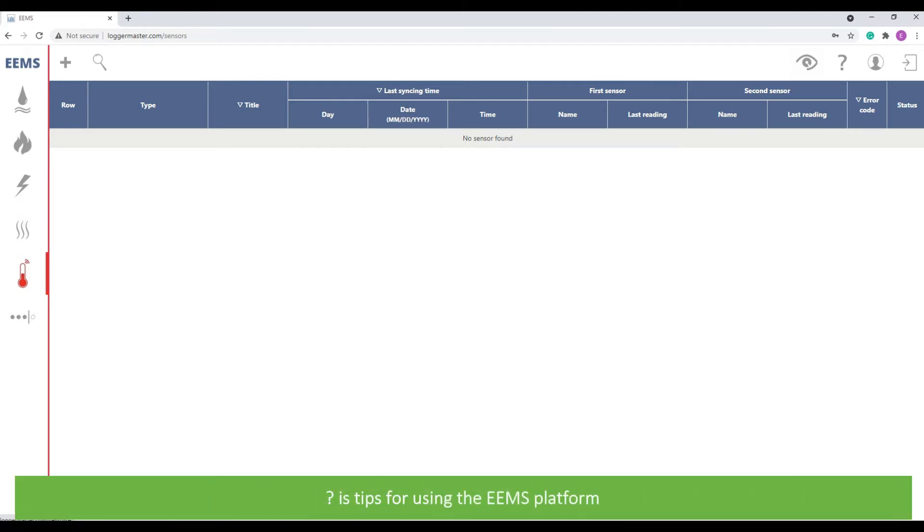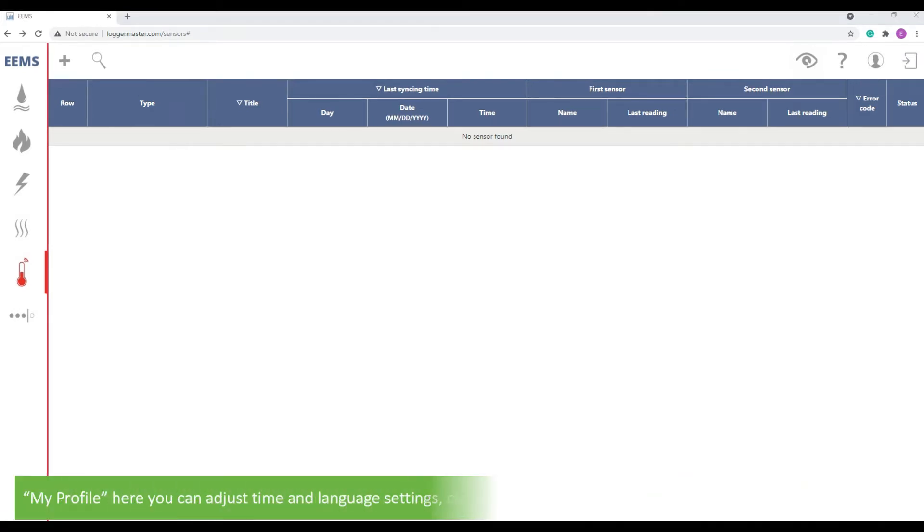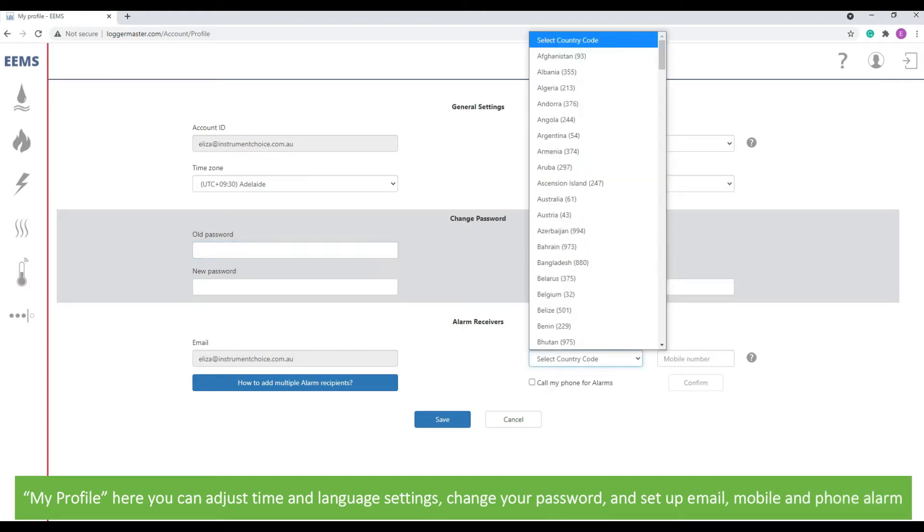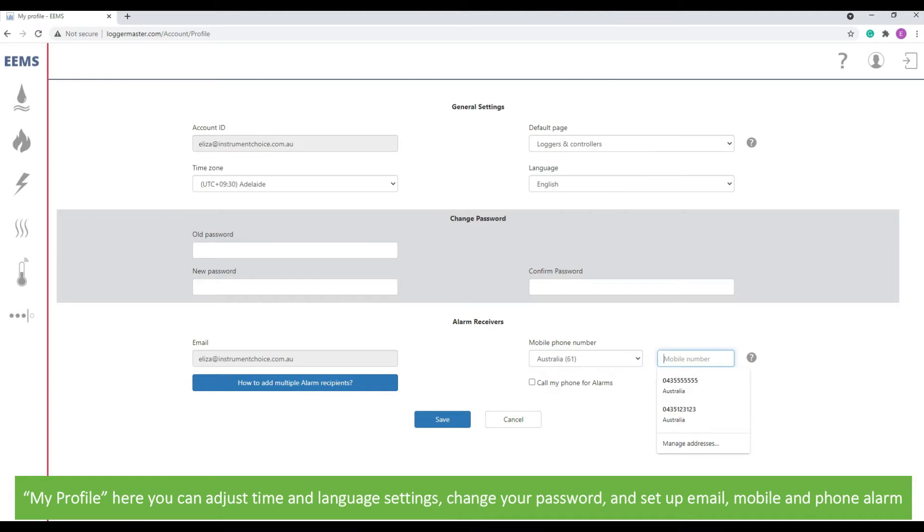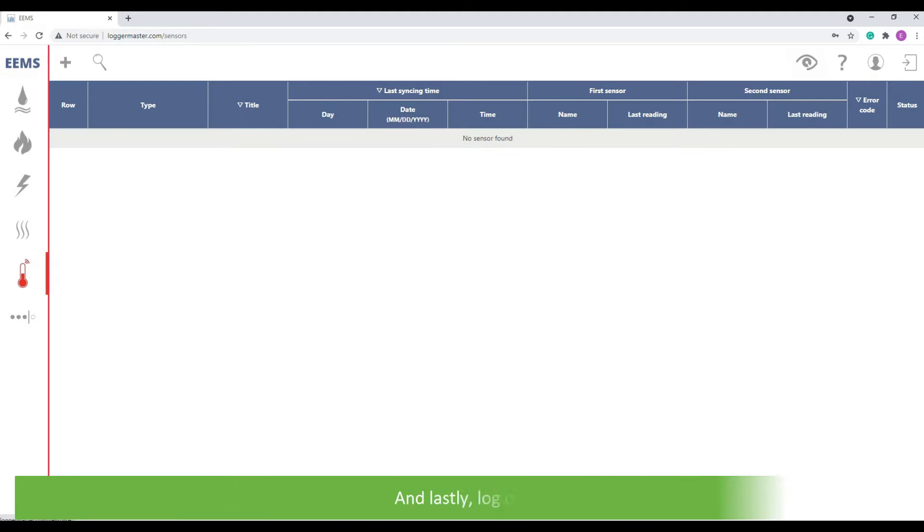The question mark is a list of tips for using the EEMS platform. Under my profile, you can adjust time and language settings, change your password, and set up email, mobile, and phone alarms. And lastly, log out.